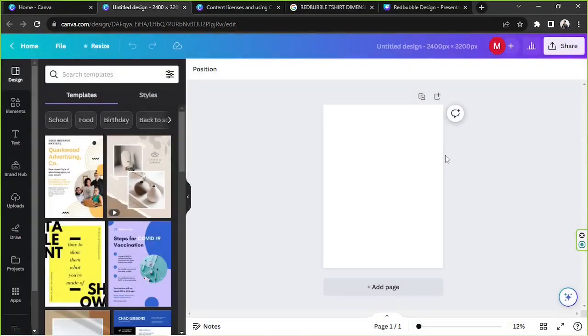Now let's click on create new design for us to be taken to the Canva editor. Okay, and here we are on the Canva editor.